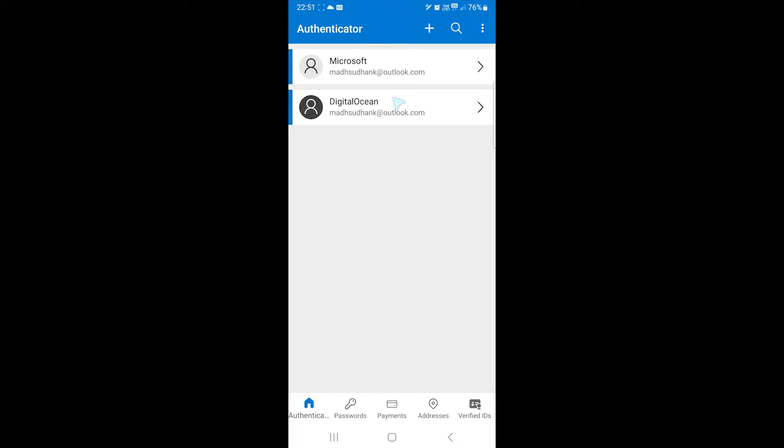So that's pretty much it. Thanks for watching. Please share your feedback about the video below and take care.